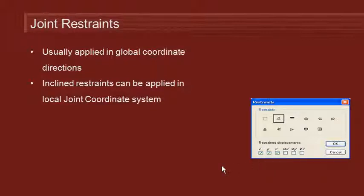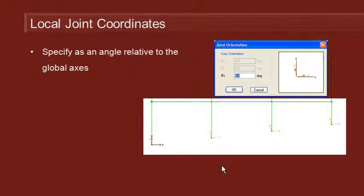To define those local coordinates we just have to set up a local joint axis system. This is an angle relative to the global axis.